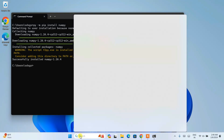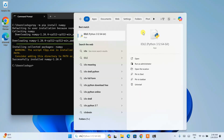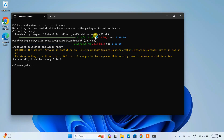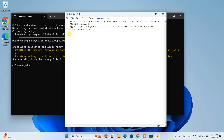Simply type Python IDLE in the search and open that app. You can see the Python IDLE shell, version 3.12, is open. Here, simply type import numpy as np and hit Enter. You can see it is successfully imported.